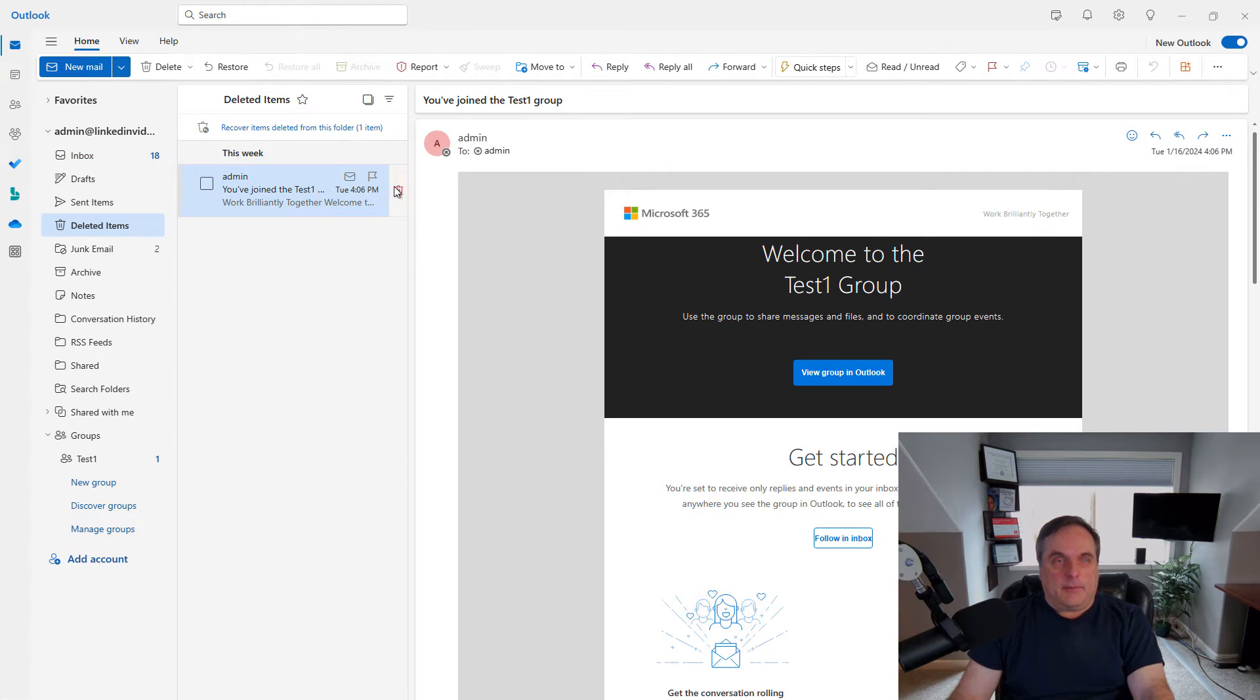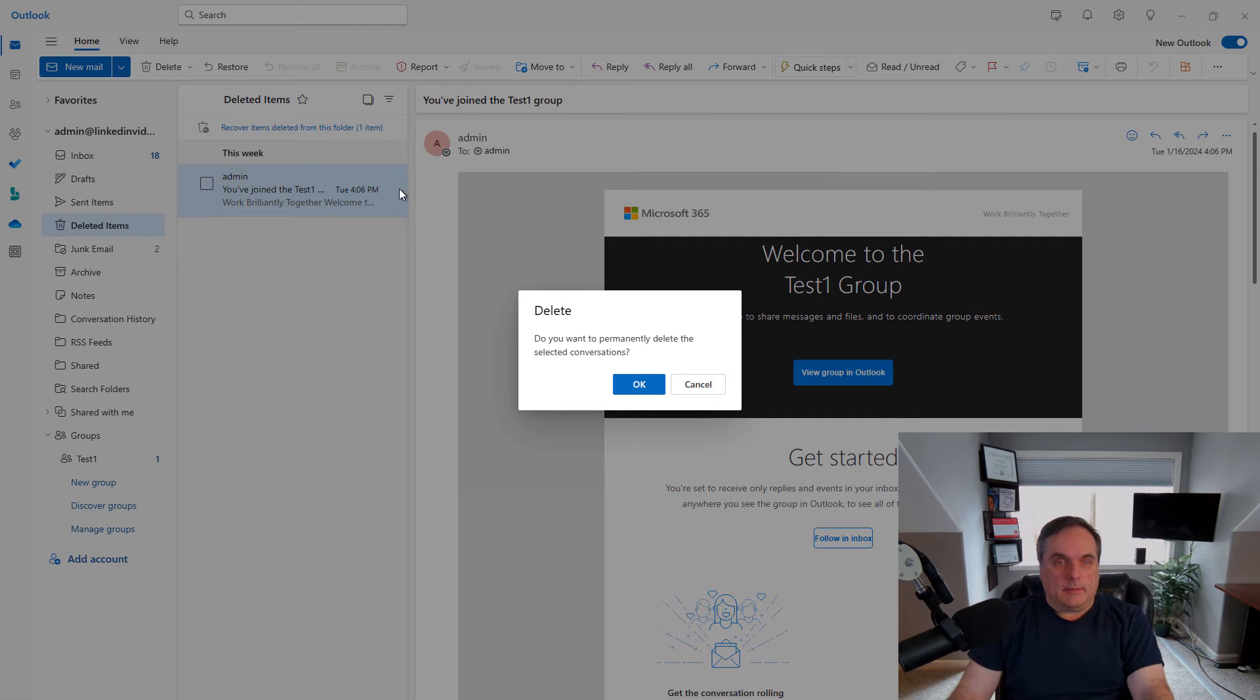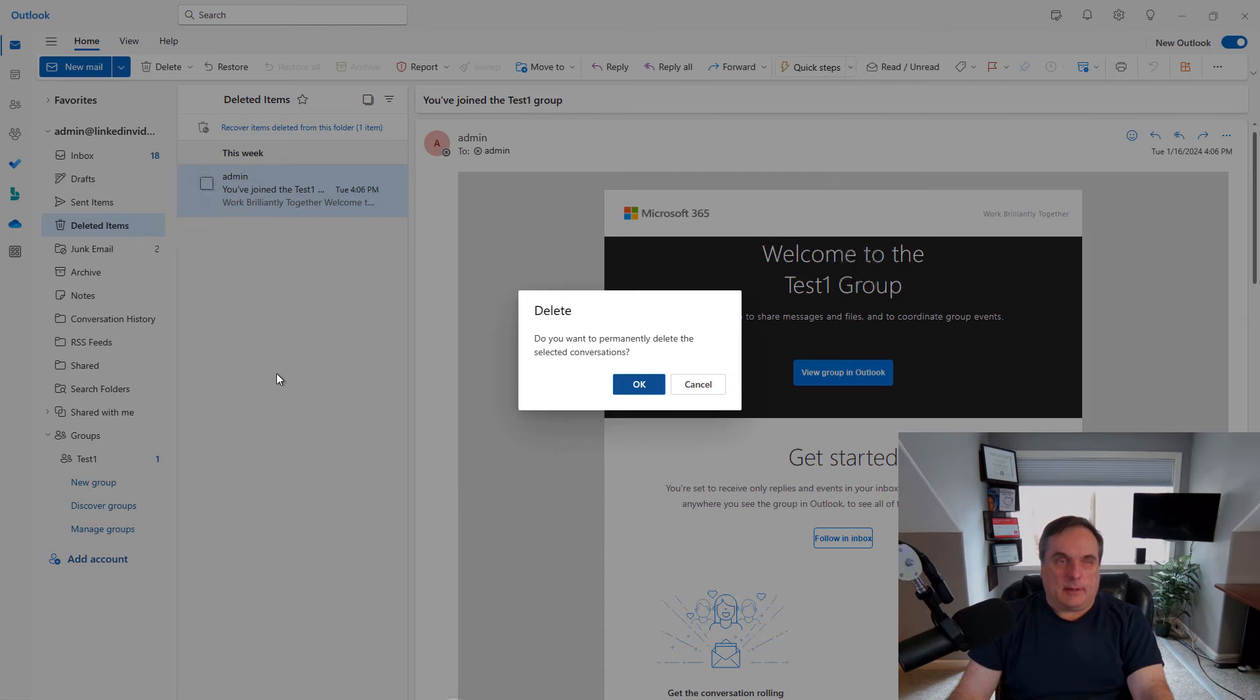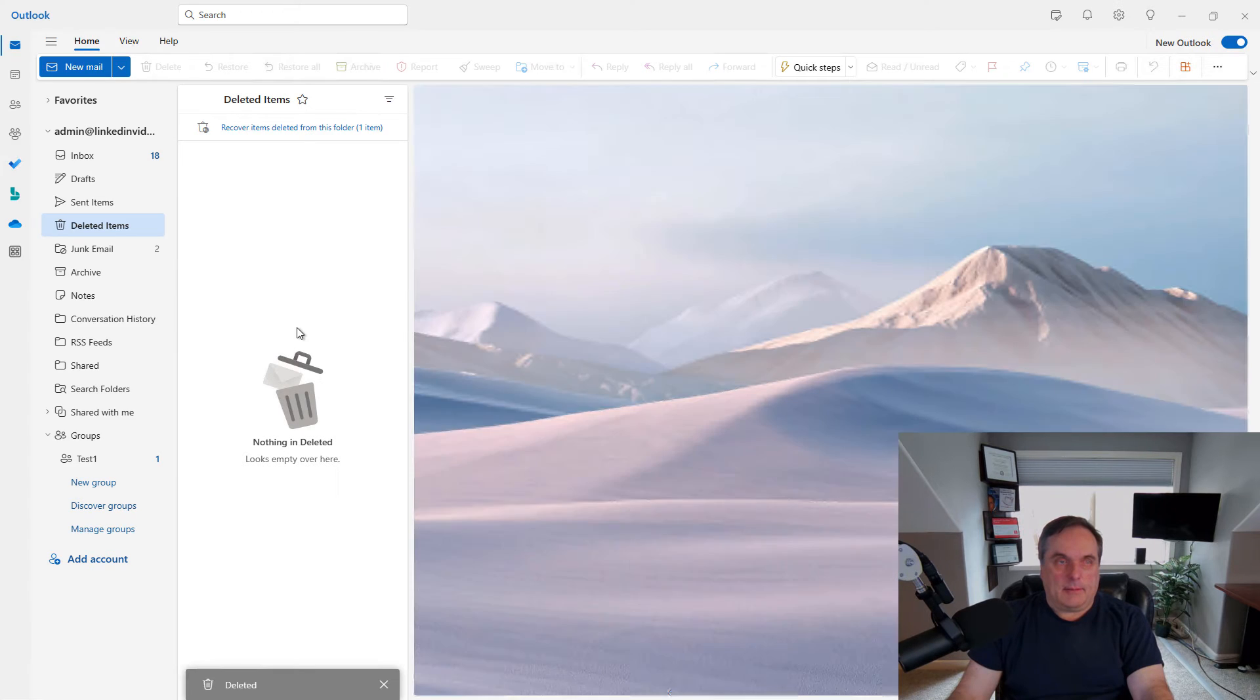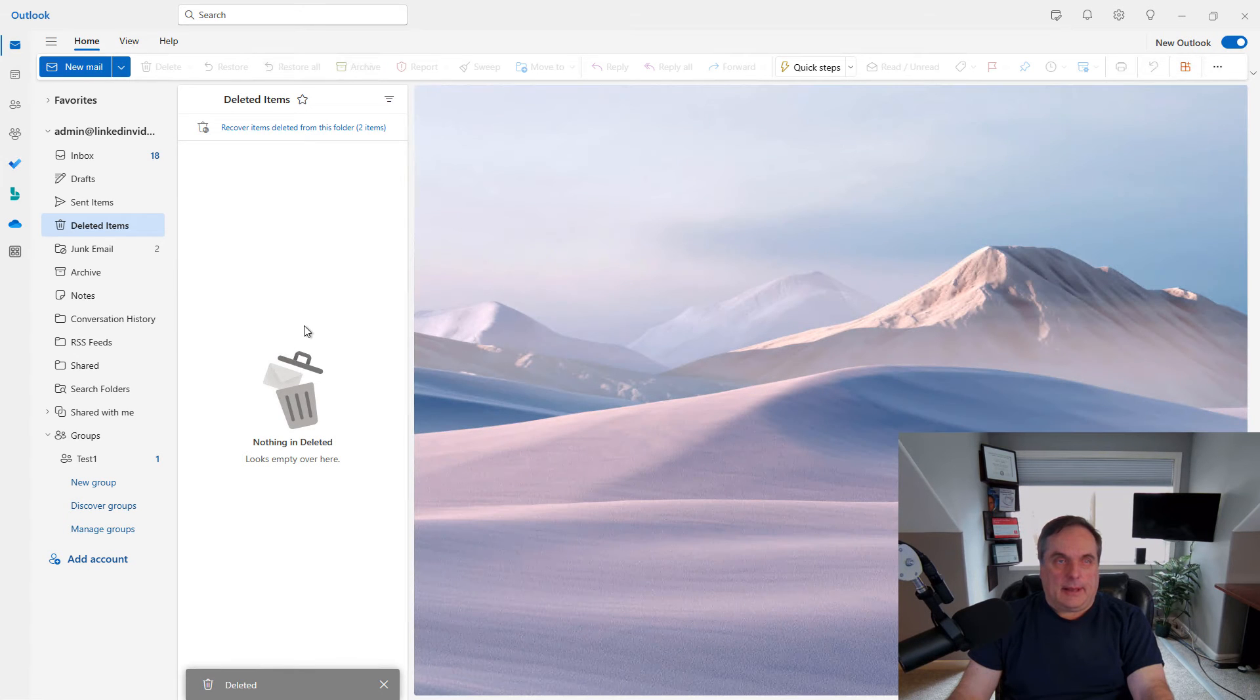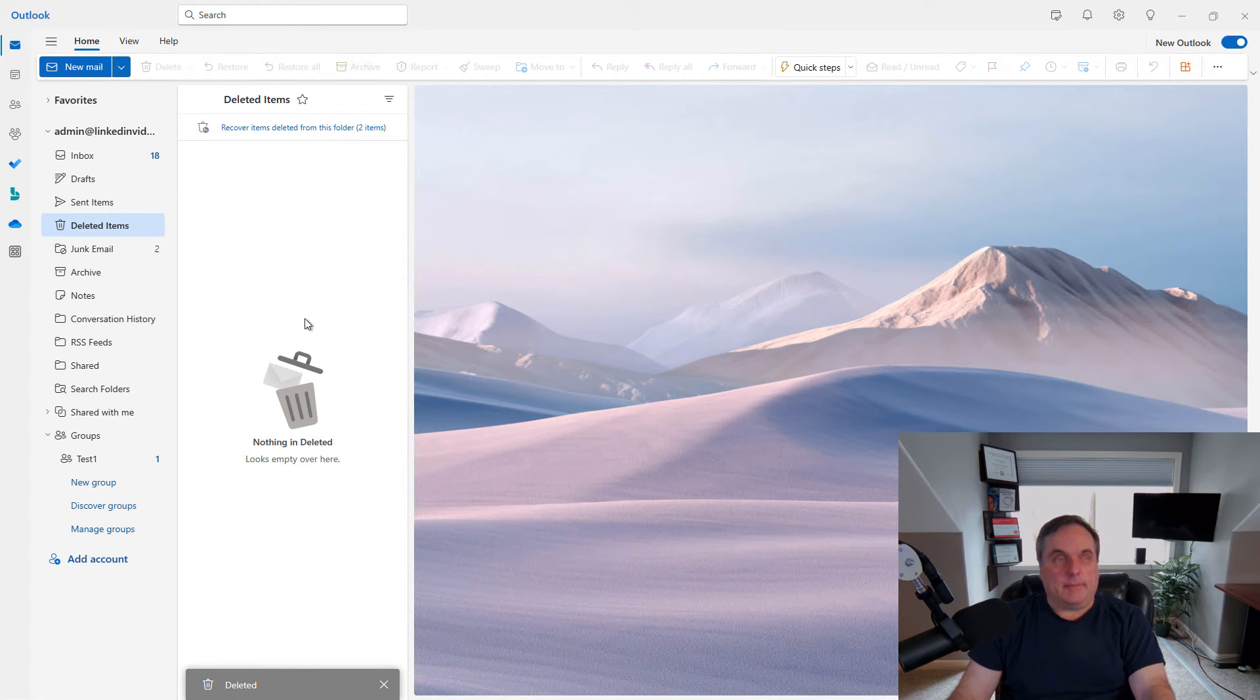Now if I delete it from here, it says, do you want to permanently delete your selected conversation? And I'll click OK, and now it's gone. But is it really gone? No, it is not.